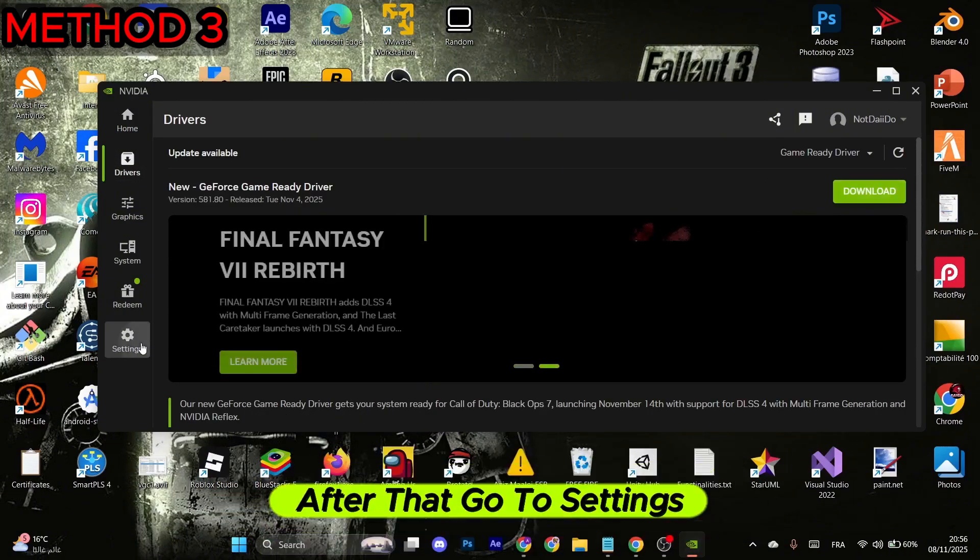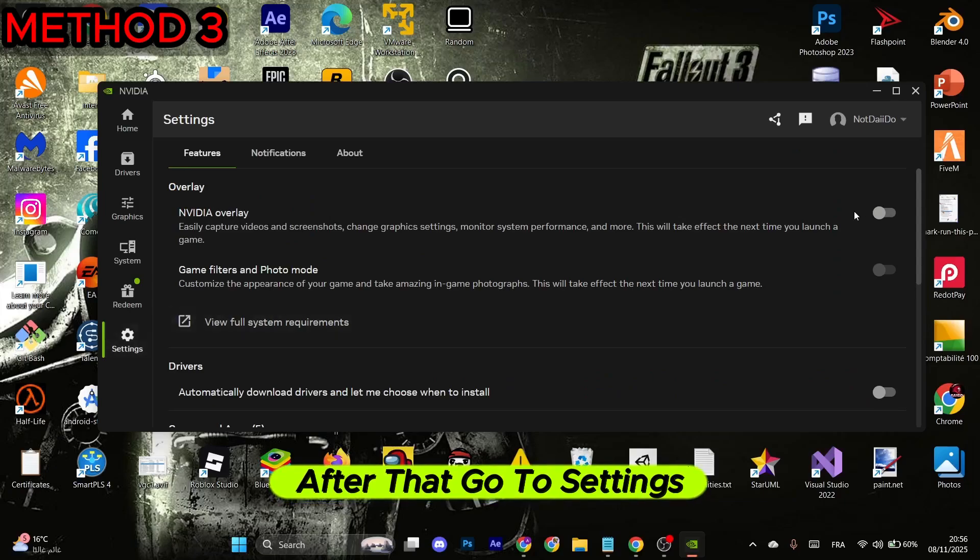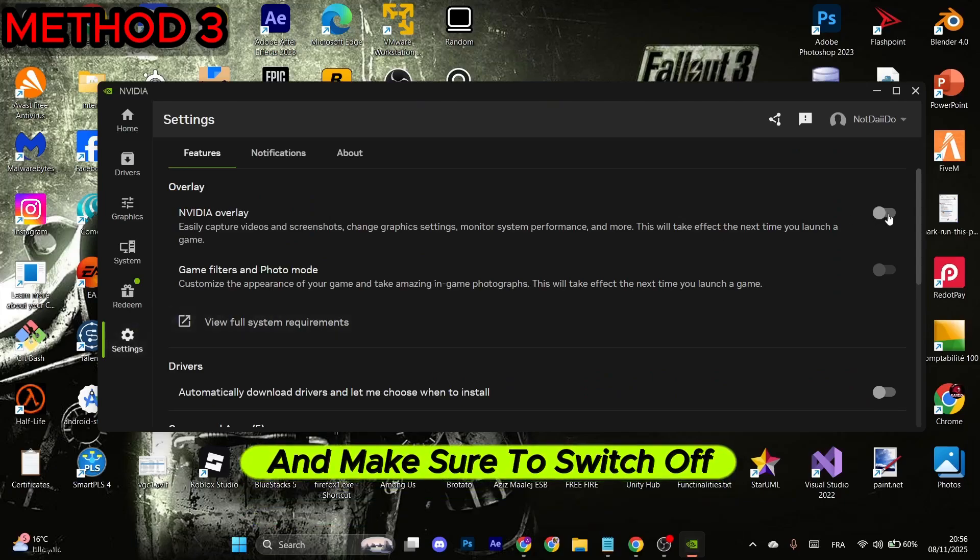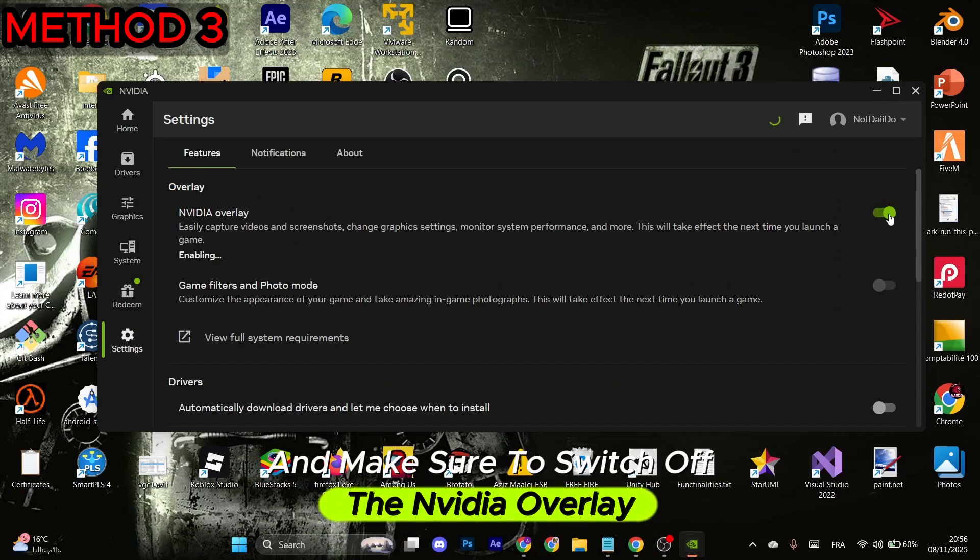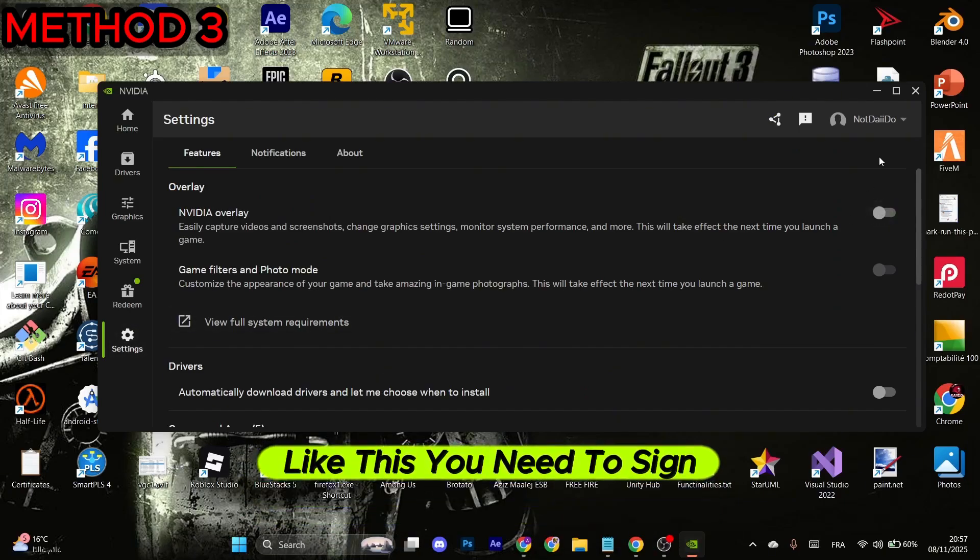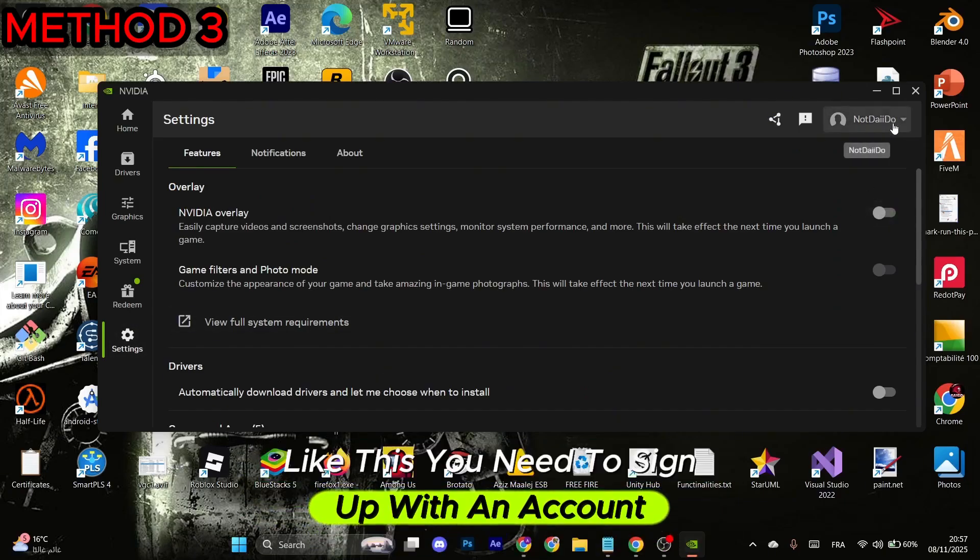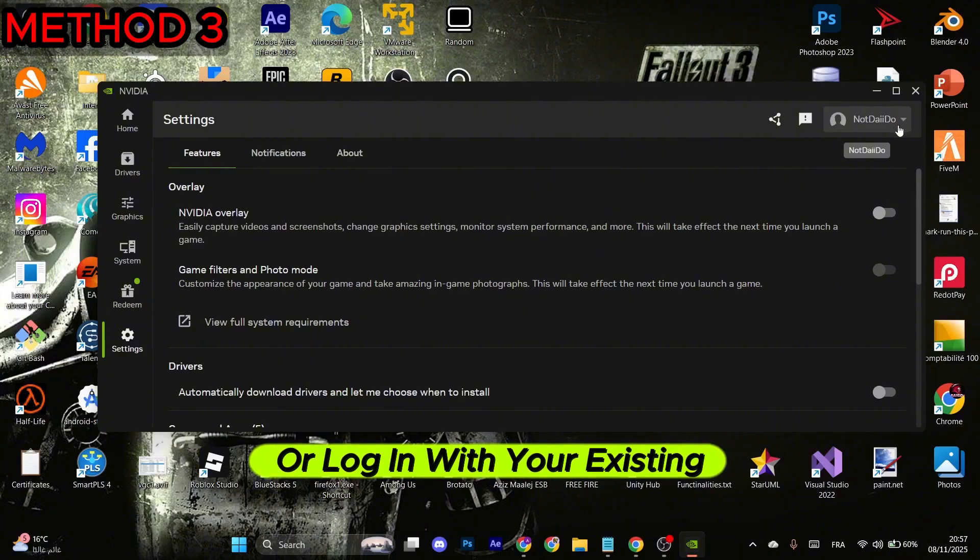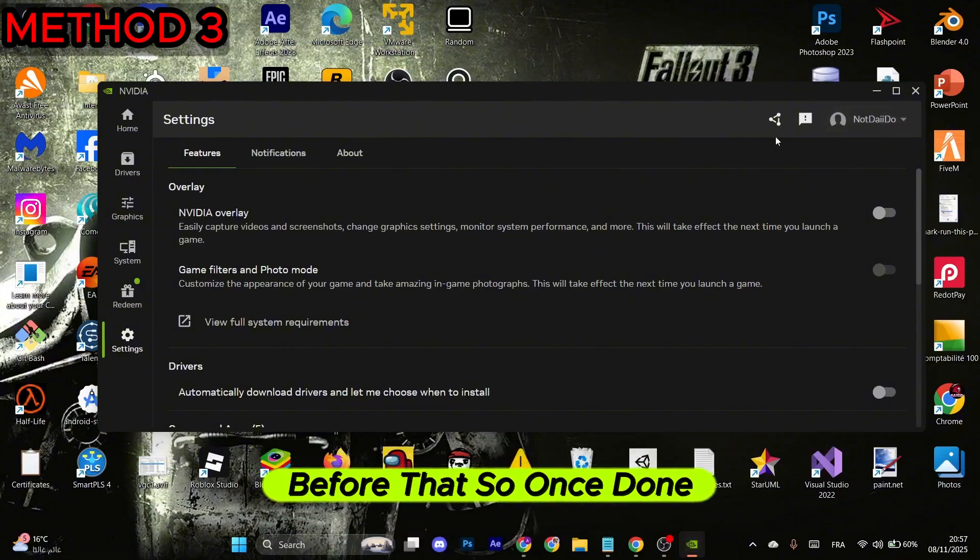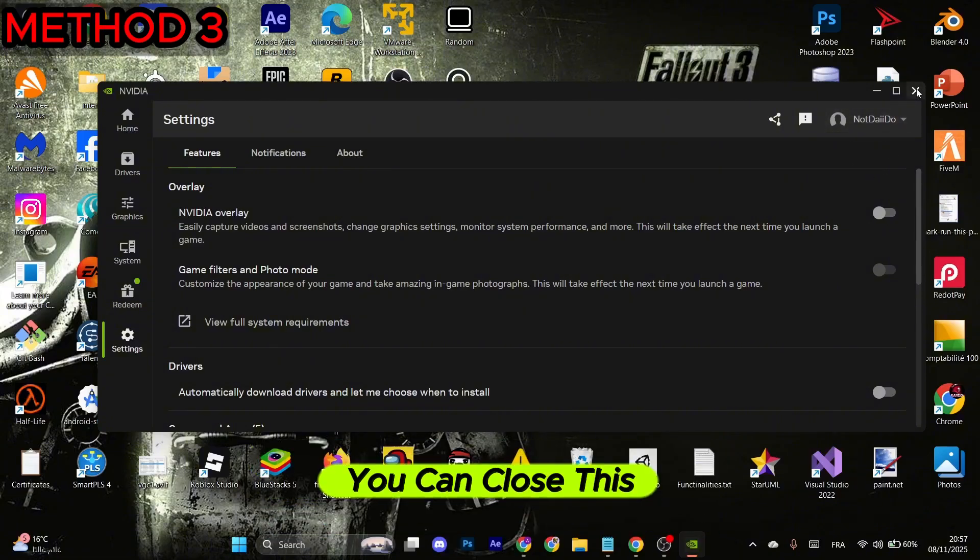After that, go to Settings and make sure to switch off the Nvidia overlay like this. You need to sign up with an account or login with your existing one before that. Once done, you can close this.